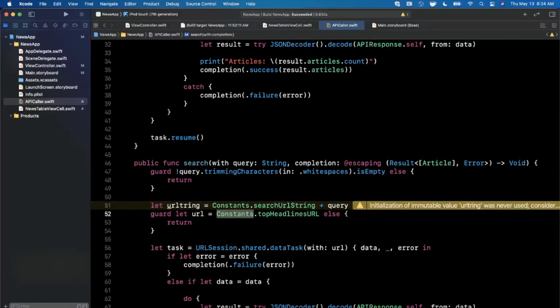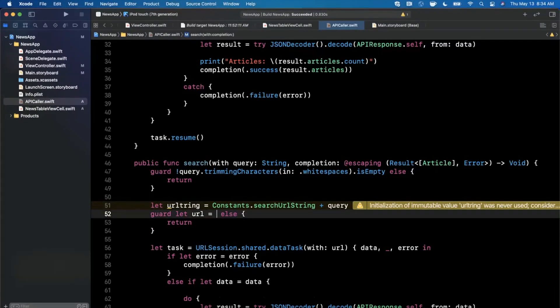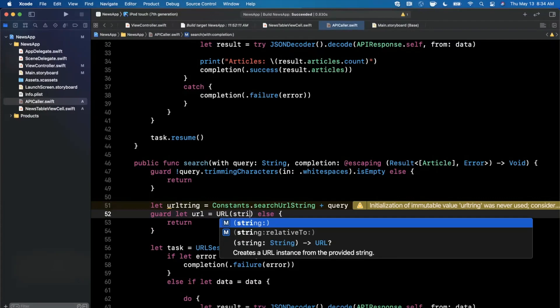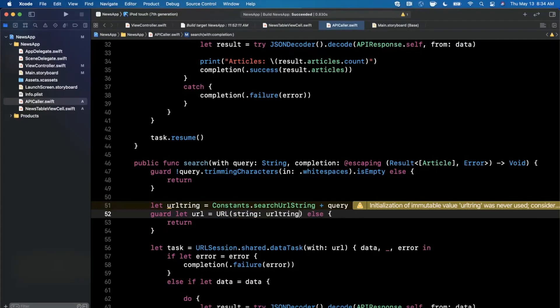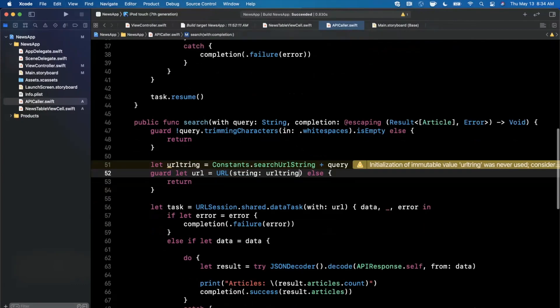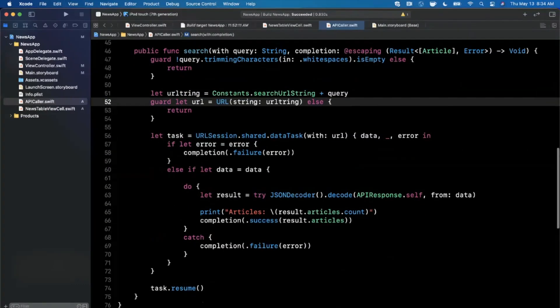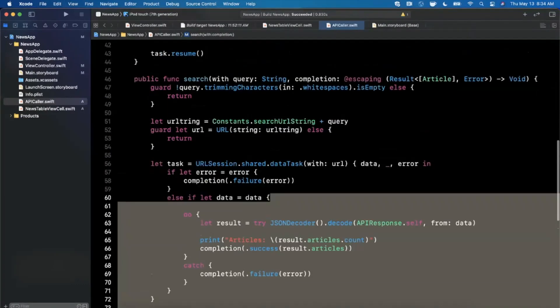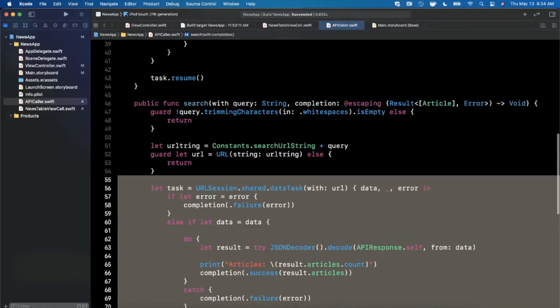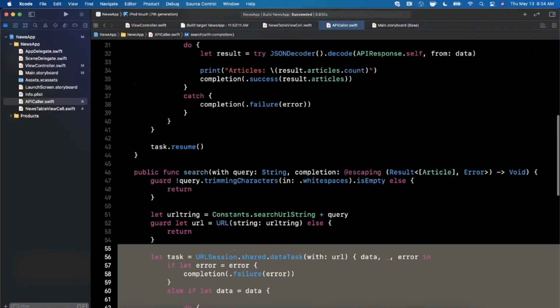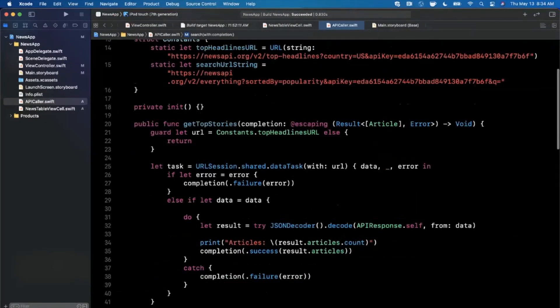Let's go ahead and use this URL string to instantiate a URL object passing in the string like that, and everything else down here actually is not going to change at all. We could clean this up and consolidate the code but I'll just leave it as such for now.